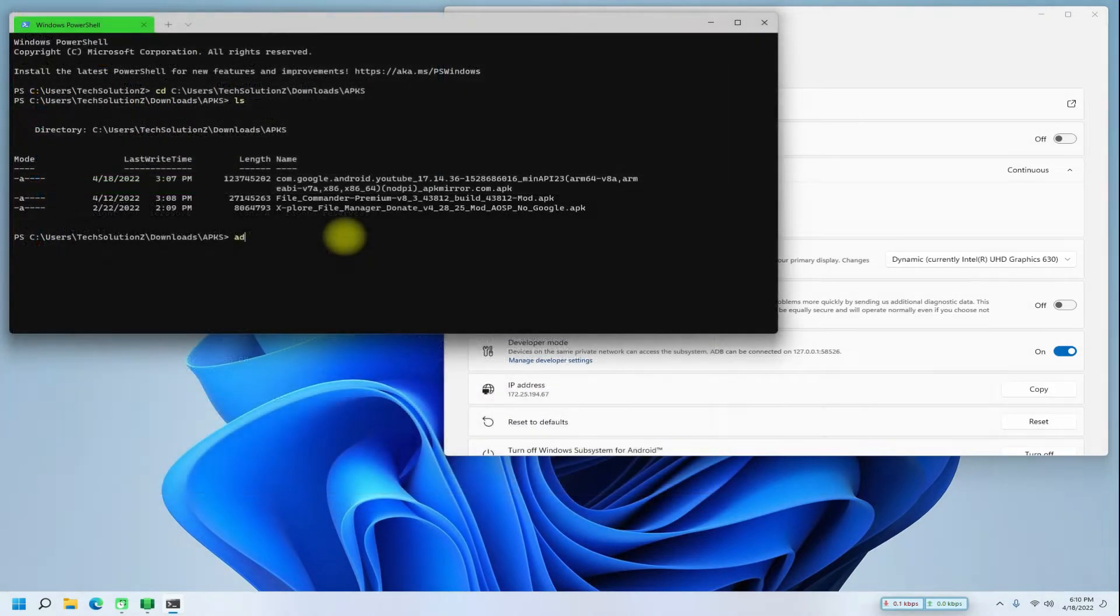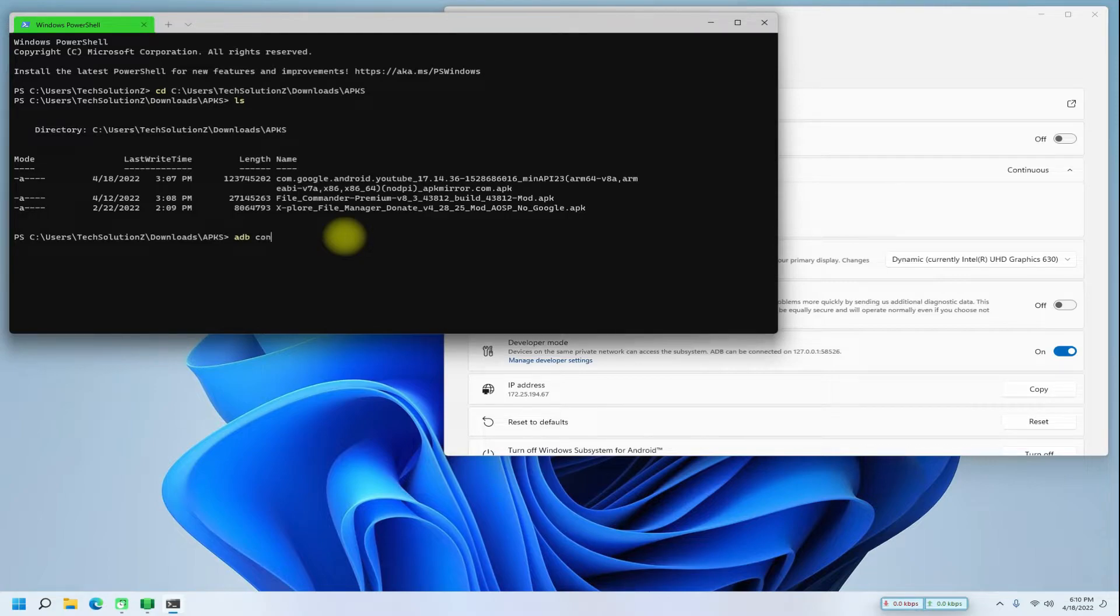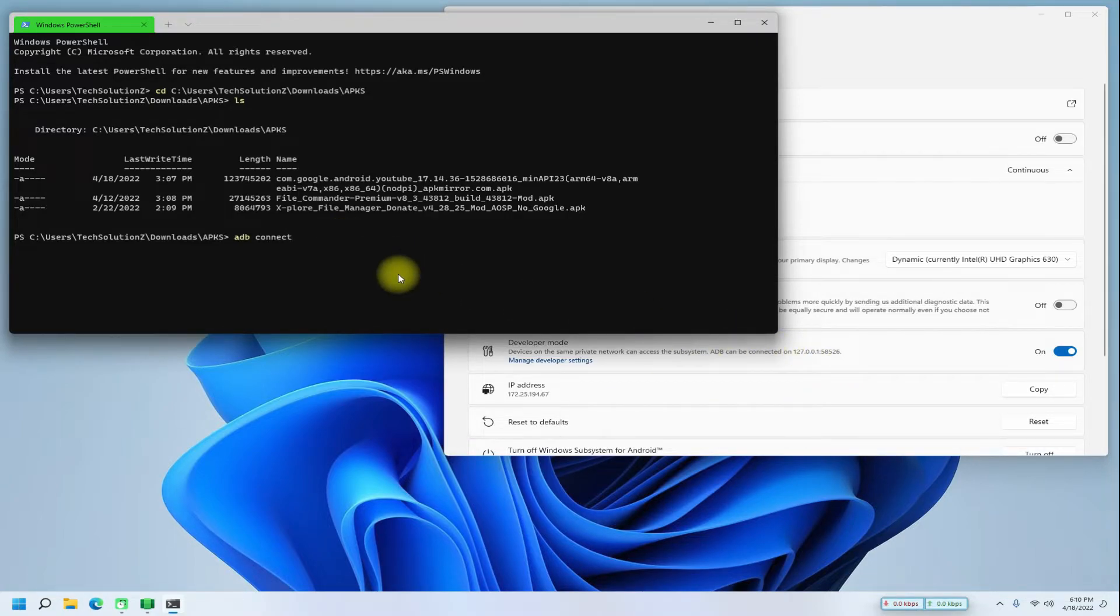Use the ADB connect command with the IP address and port from the Windows Subsystem for Android settings page.